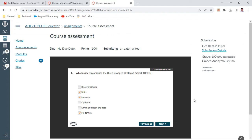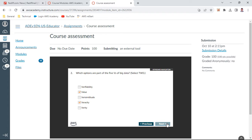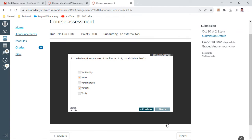You can see the first question: which aspects comprise the three-pronged strategy that is unify, innovate, and modernize. This is the first answer which I have submitted. Which options are part of the five V's of Big Data? Select two. I have selected value and veracity.